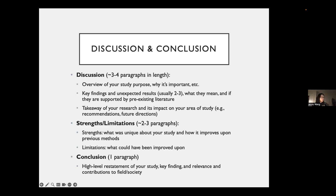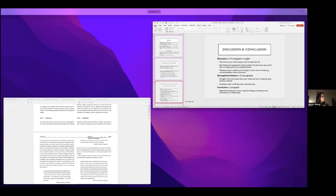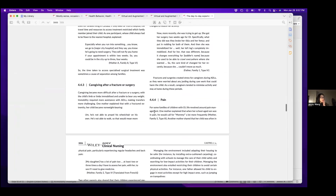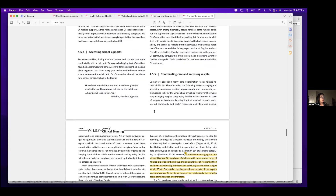Your conclusion is at this point just a high-level restatement of your study, key findings, relevance, and contributions to your field. I'm going to show you briefly from the exemplary article what the discussion could look like. You typically have a little bit more freedom when writing the discussion because it will look different for everybody.